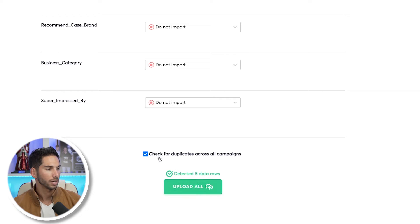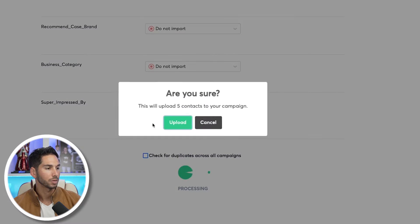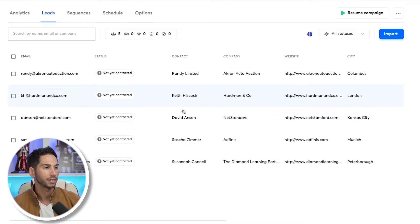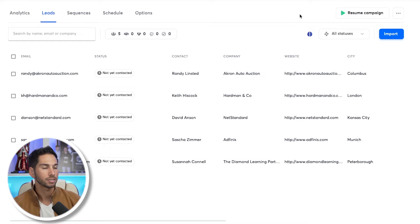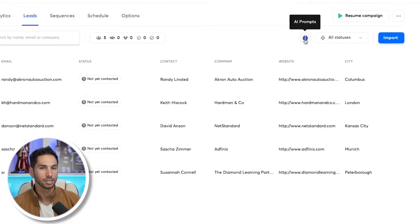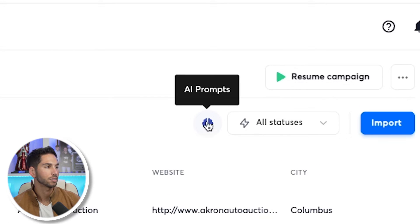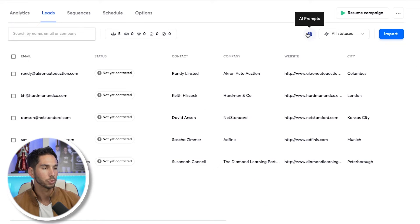Let's go ahead and upload — I'm not going to check for duplicates. As you can see in my leads tab, I've got all of my data uploaded. The feature is as simple as this little tiny brain icon that says AI Prompts, and once you've uploaded your leads, that will show.